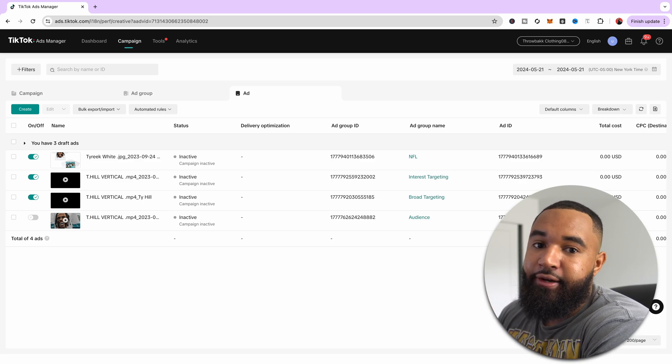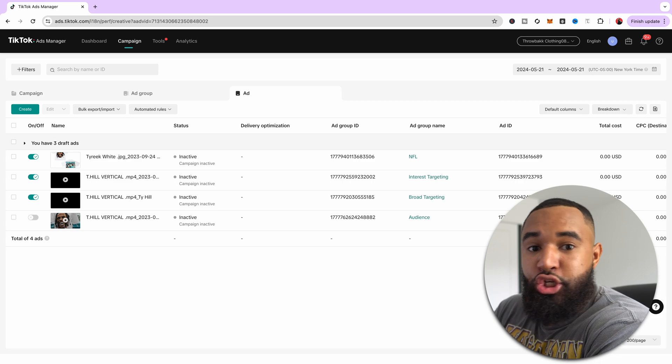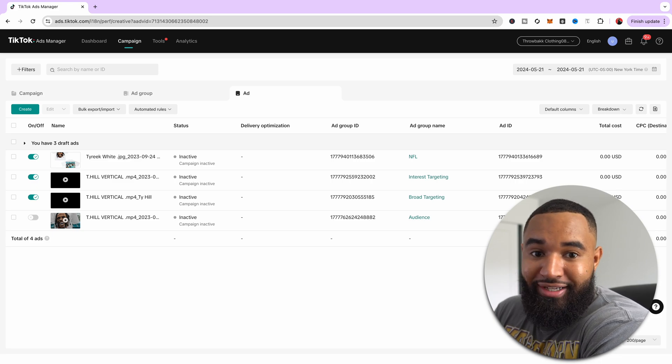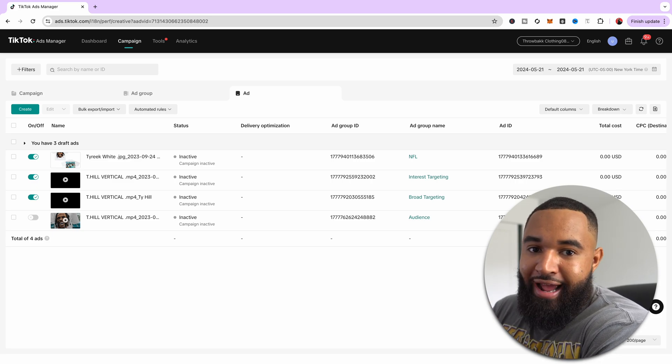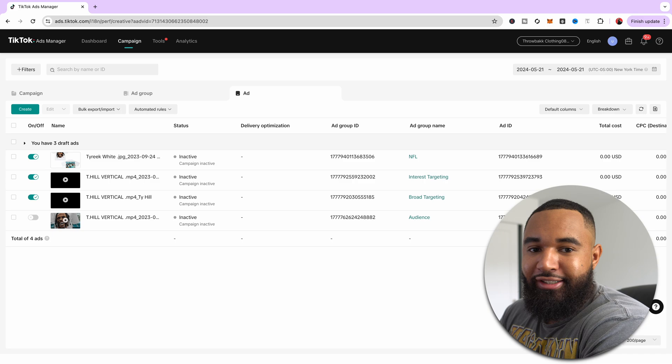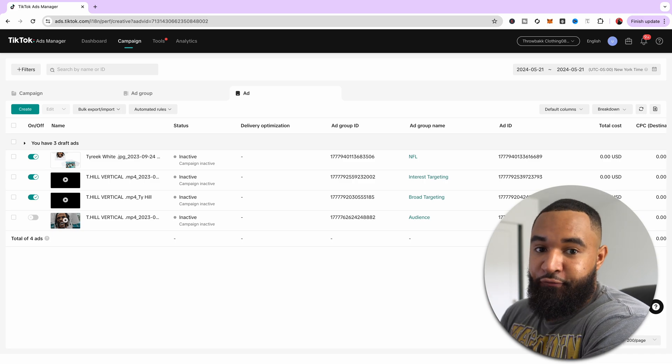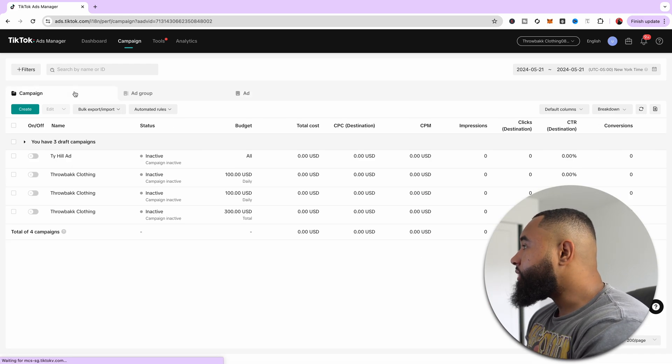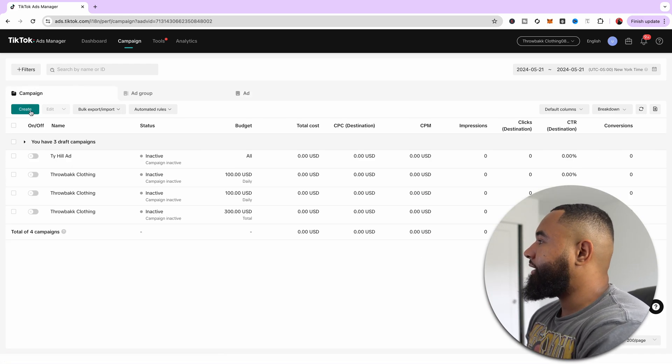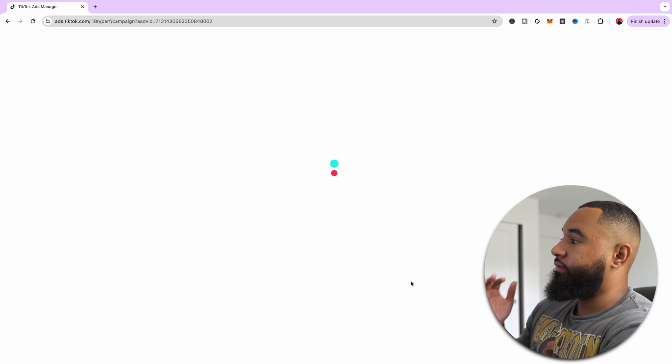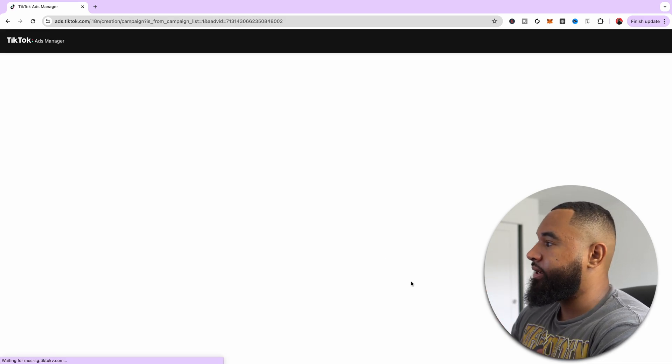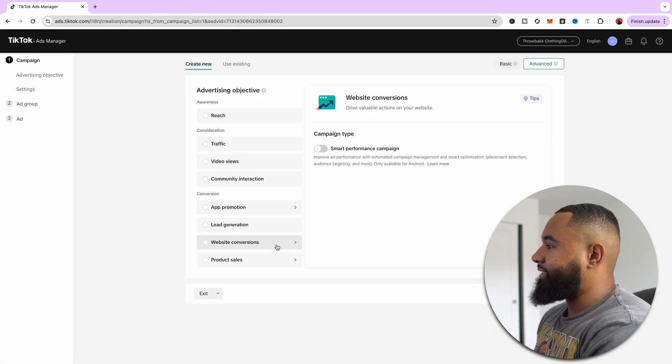At the ad level is where you can place your content. This is where you put your creatives. This is what the end user is going to see when you run your ad. So it's very similar to Facebook ads. Now, what you're going to want to do is select create to create your first campaign, and I'm going to walk you through it step-by-step.